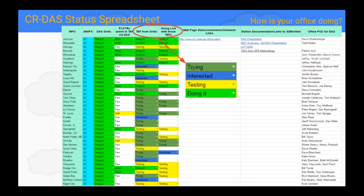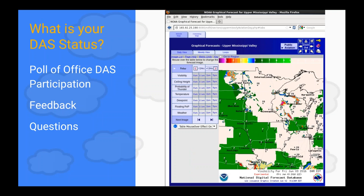Back to the status spreadsheet — how is your office doing? We're going to unmute lines to go around and see how offices are doing. If you haven't had a chance to update the status spreadsheet, it's located in the CR-DOS toolbox online. Brian has different categories in a drop-down menu: trying it, interested, testing, or operational or experimental. We want to hear feedback from offices that have been doing Digital Aviation Services, or if you haven't, what has been stopping you.